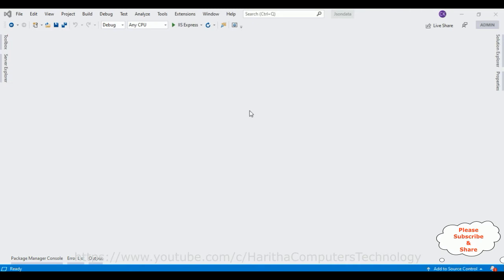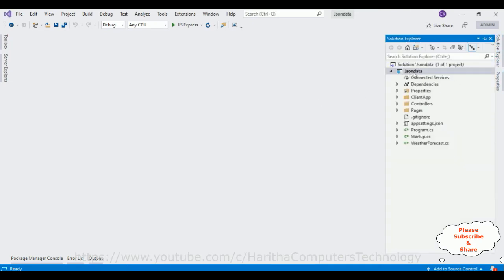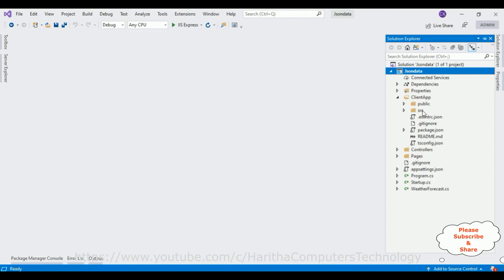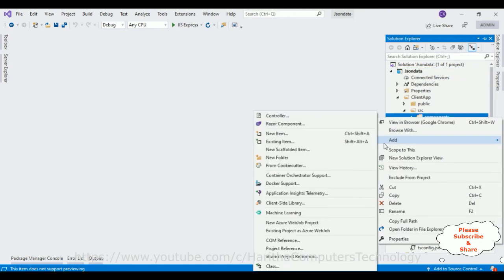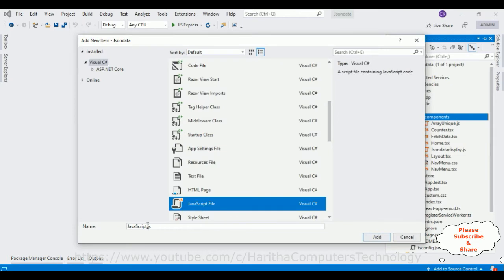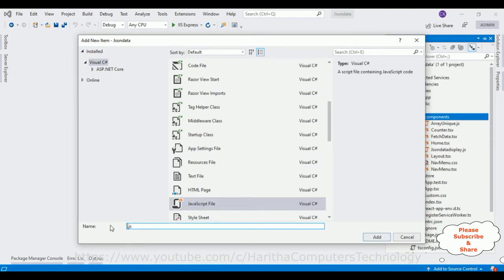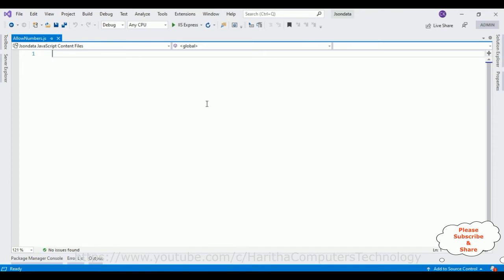I'm using Visual Studio 2019 to create a React.js application. To save time, I have already created one ASP.NET Core React.js application, which you can find in my Solution Explorer. In this project there is a ClientApp which contains all our front-end logic. Inside the ClientApp there is a source folder, and inside that source folder there is a components folder where I'm adding all my React.js components. Let's create a new component — a new JavaScript file. I'm naming it 'Numbers'.